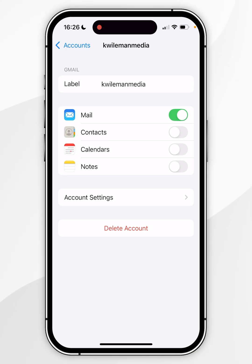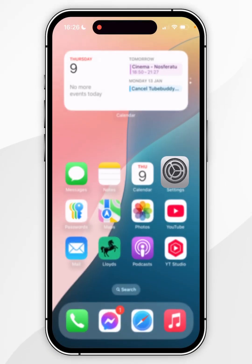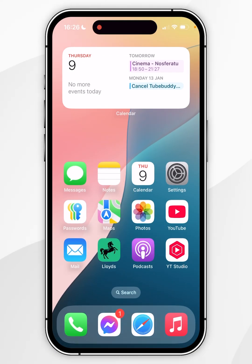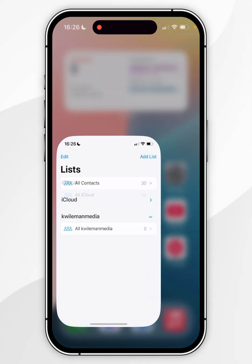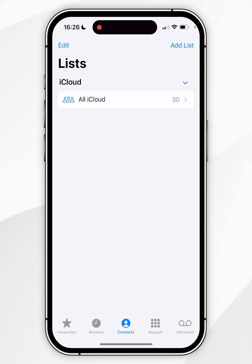Once we've done this your contacts will no longer be synced with your email account so if we go back to our contacts application or phone application as you can see they have now been deleted.